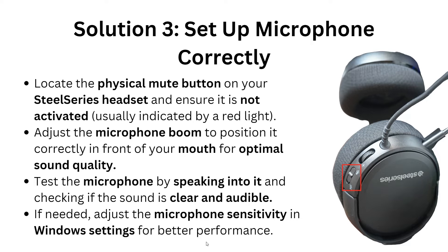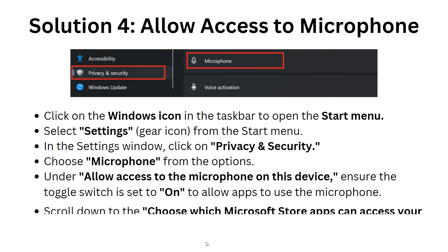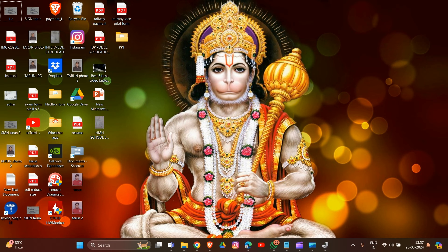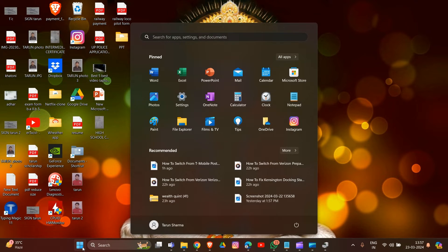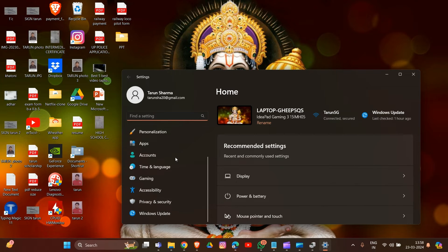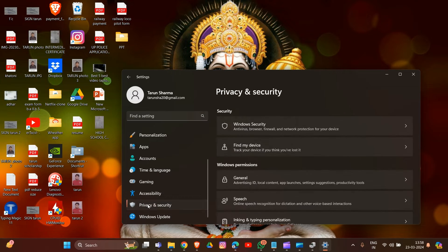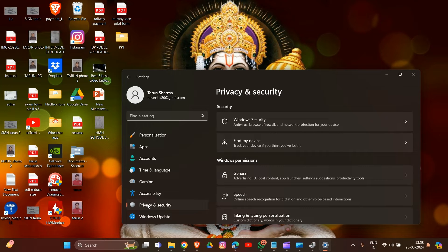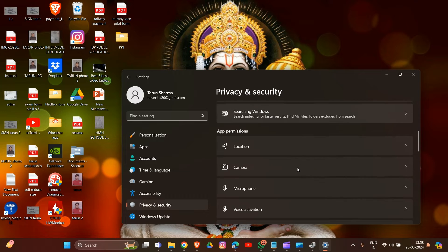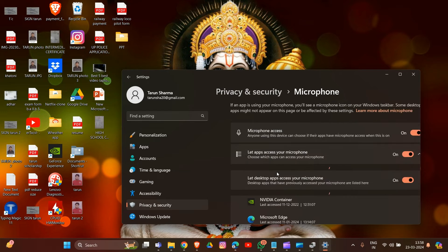Now we are going to solution four: allow access to the microphone. Click on the Windows icon in the taskbar to open the Start menu and go to Settings. In Settings, go to Privacy and Security, then choose Microphone from the options.